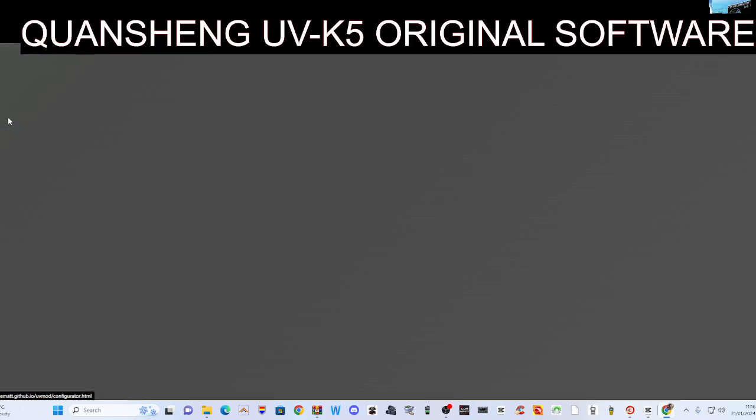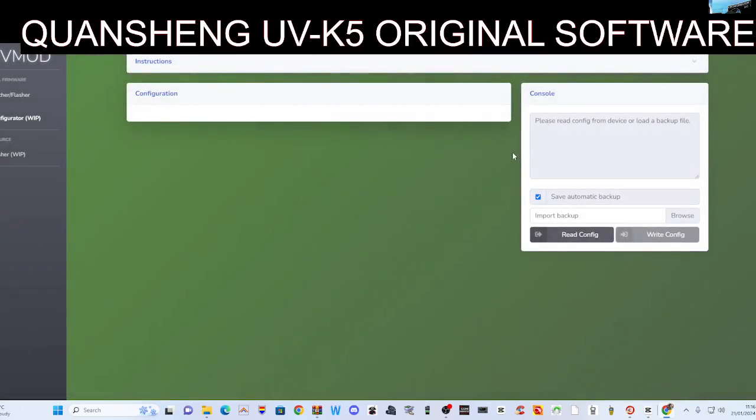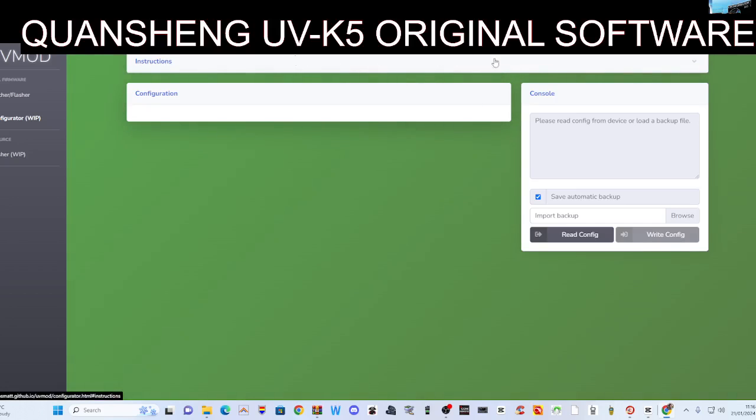On the left here, I've not even clicked this before. Configure WIP—what's that? Please read config from device. Oh right, so you can back up your configuration. Well that's good, let's do it.